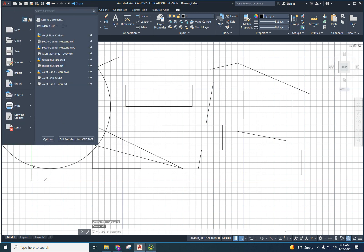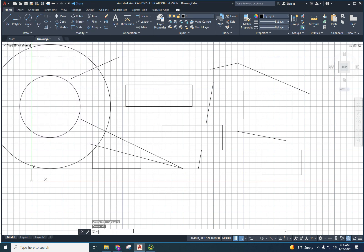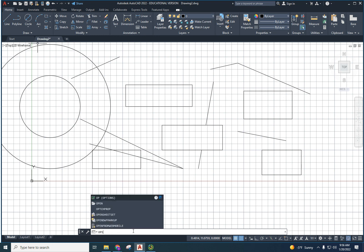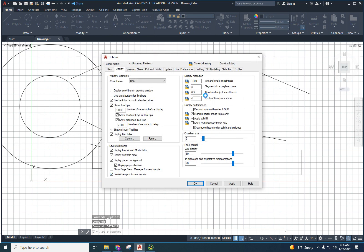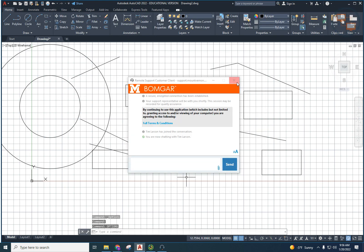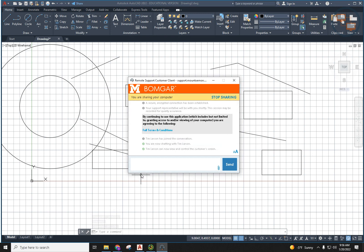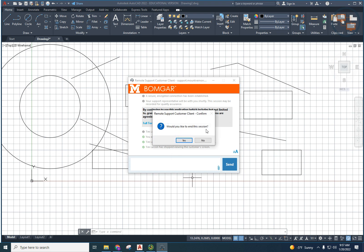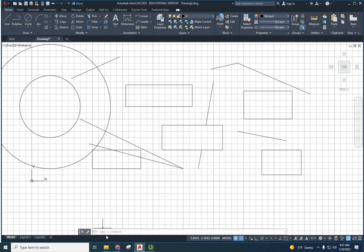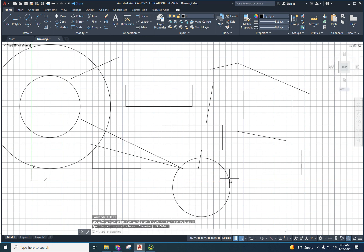Instead of going through the application menu to open Options, you can also just type 'options' in the command line and press Enter — that brings up the same dialog. Similarly, you can type 'circle' in the command line to start the circle command. You'll probably use the ribbon toolbar most of the time, but it's good to know you can type commands directly.